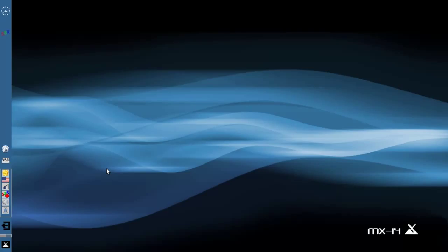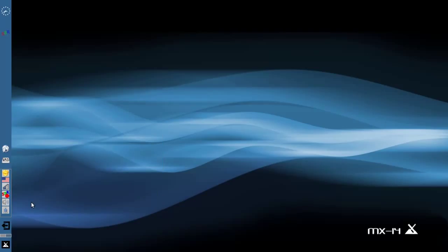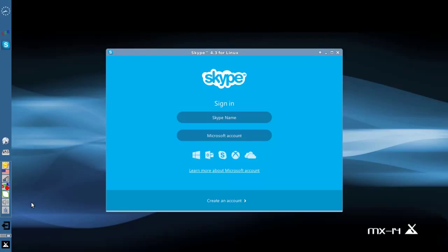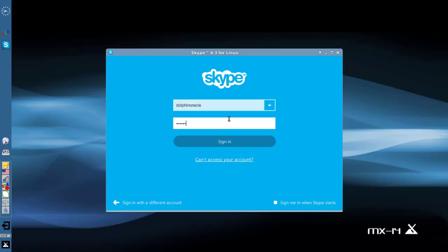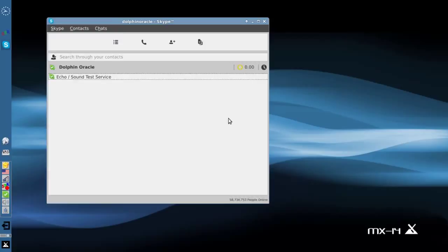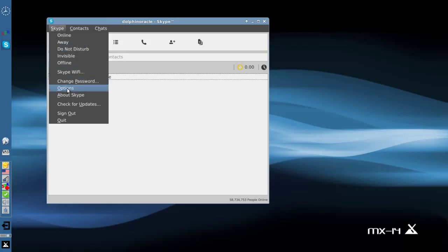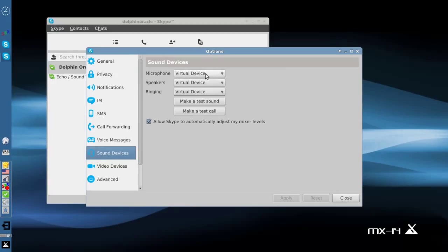I fired up Skype the other day and what do you know — no audio. As a lot of you might know, Skype went to version 4.3. It's now owned by Microsoft. It went to version 4.3 and it does not support all the audio directly anymore. It only supports something called virtual sound devices — virtual device users. Nothing else to select.